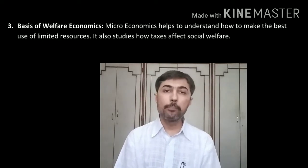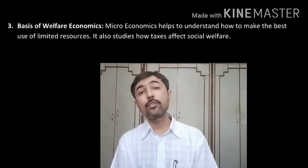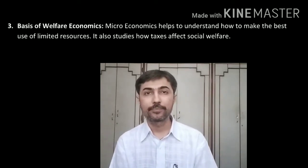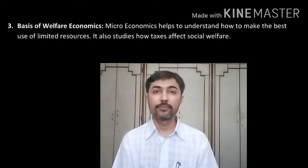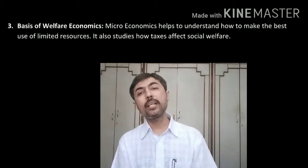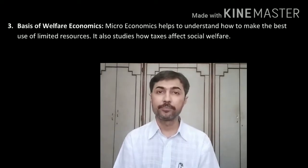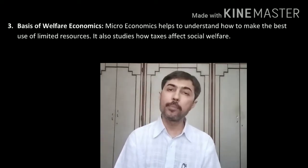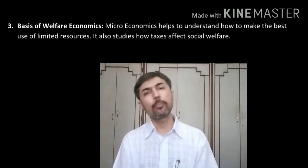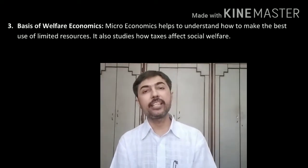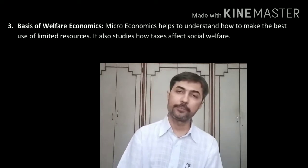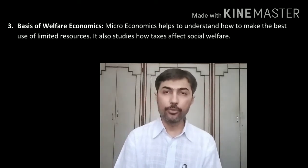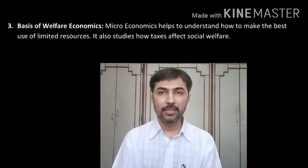The third point is basis of welfare economics. Microeconomics helps to understand how to make best use of limited resources. It also studies the effects of taxation on the welfare of society. In Mumbai, the local train is always crowded — when there were 9 coaches it felt insufficient, even 12 or 15 coaches felt the same. There is no room to stand on the platform, no room to board the train. This is a reality. The local train coaches you see today are designed by Spain; before that they were from Germany.